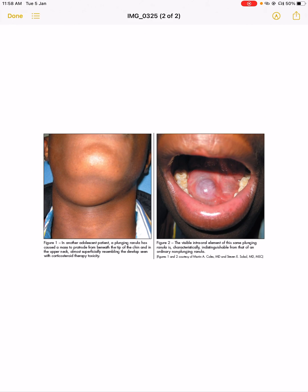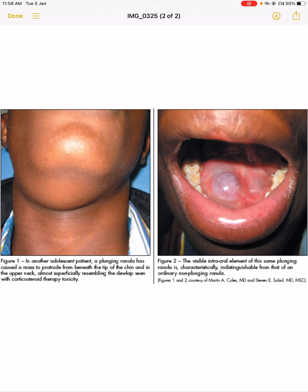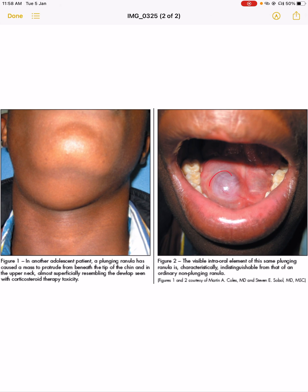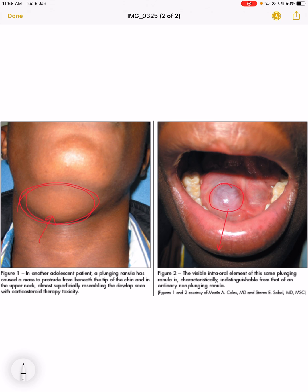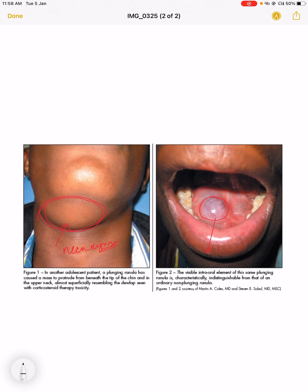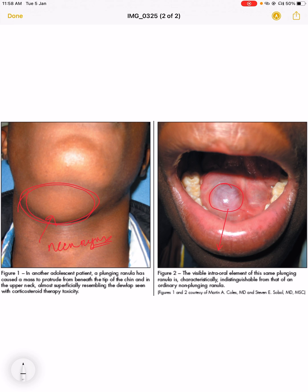If you see this image, this is the ranula. After that it will enlarge in size and can go up to the neck also. See, ranula present in the neck forms a swelling. It invades to the neck region also.